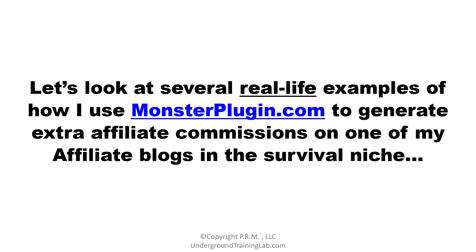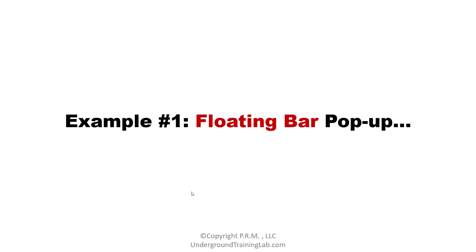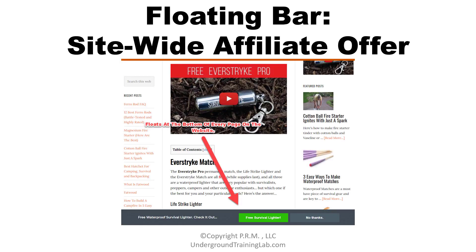That's it for the design tips. Let's take a look at several real-life examples of how I use Monster Plugin to generate extra affiliate commissions on one of my affiliate blogs in the survival niche. Example number one is what's known as a floating bar pop-up — it's a bar that just simply floats on the page. As they go from page to page on this website, at the very bottom of each page there's a little gray and green bar that just floats there. Because it appears on every single page, I call it my site-wide affiliate offer.